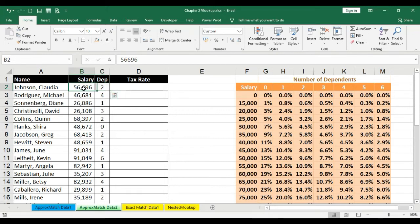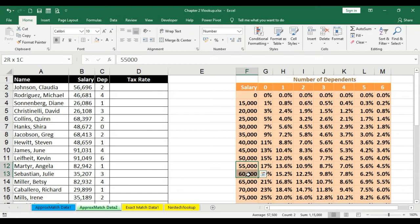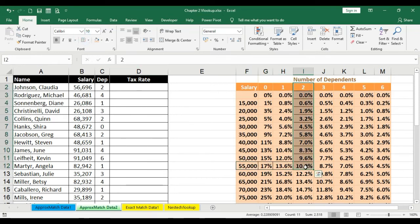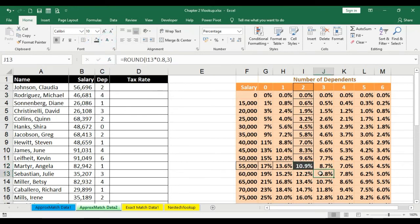Whenever we want to look up the tax rate we have to look at both the salary and the dependent columns to calculate the tax rate. So in this formula we are going to look for 56,696, which lies in the slab of 55,000 to 60,000, and we are going to look for dependent number 2, which gives us a tax rate of approximately 10.9% for the first row. Without wasting any time, let's do the formula.